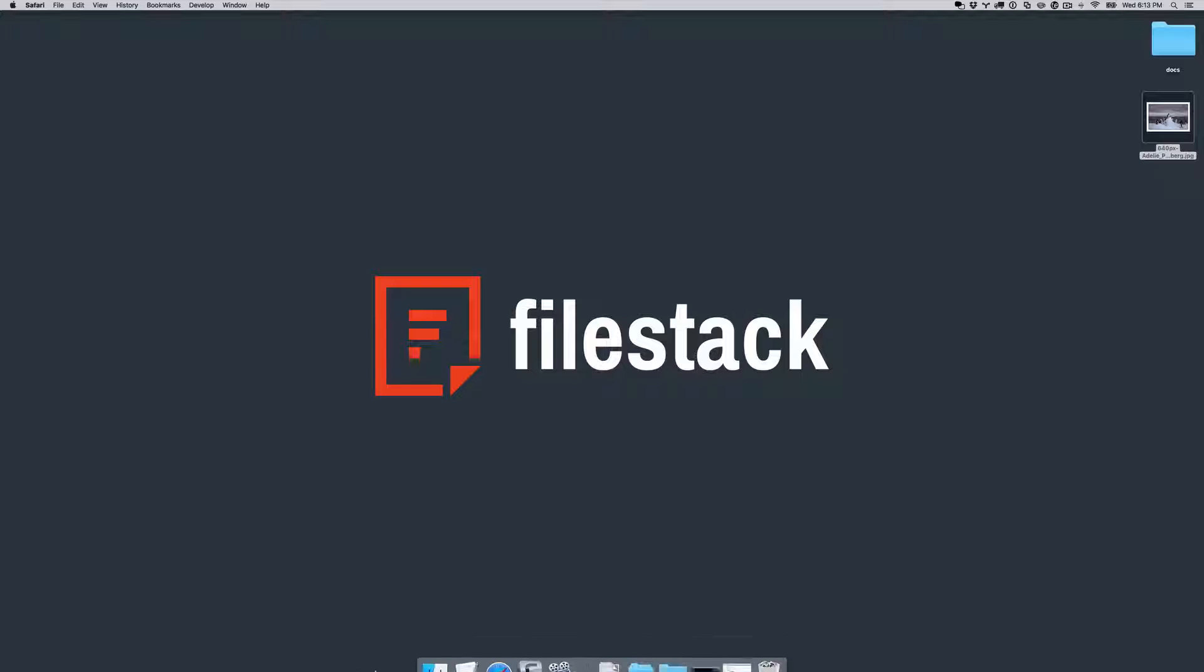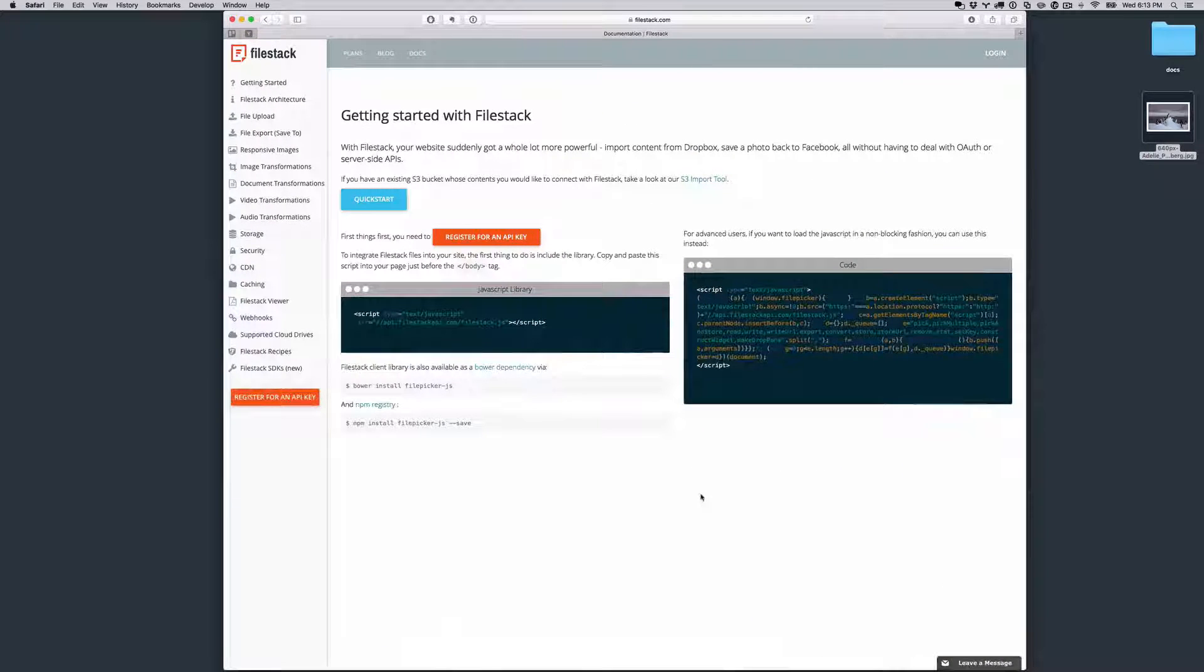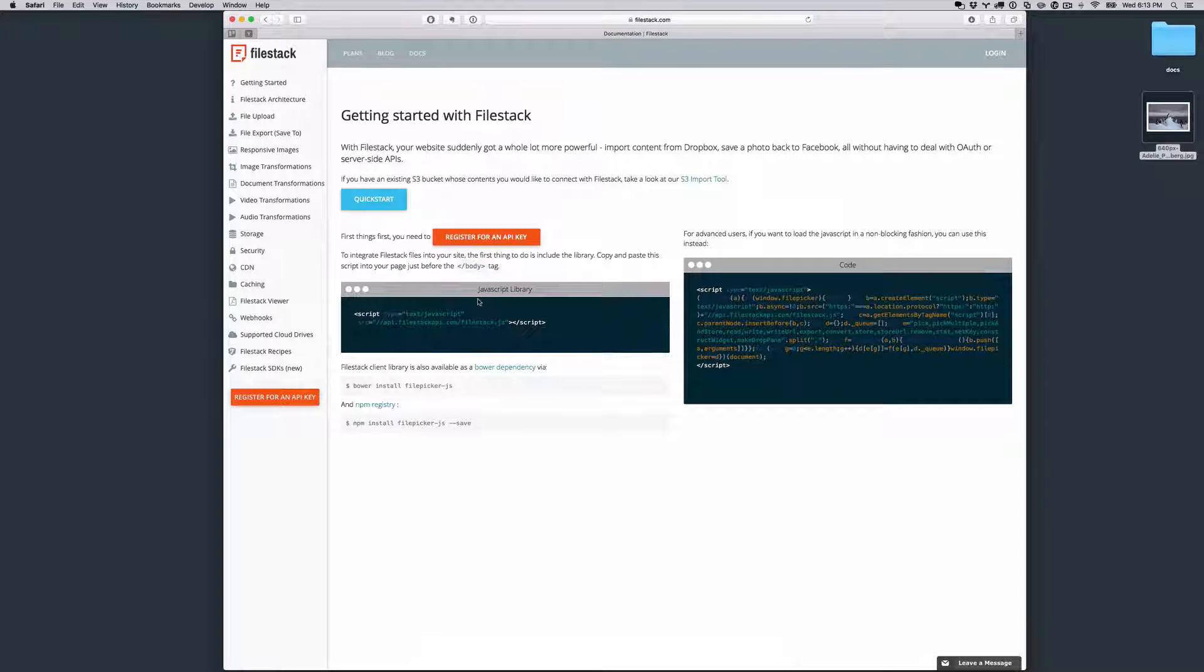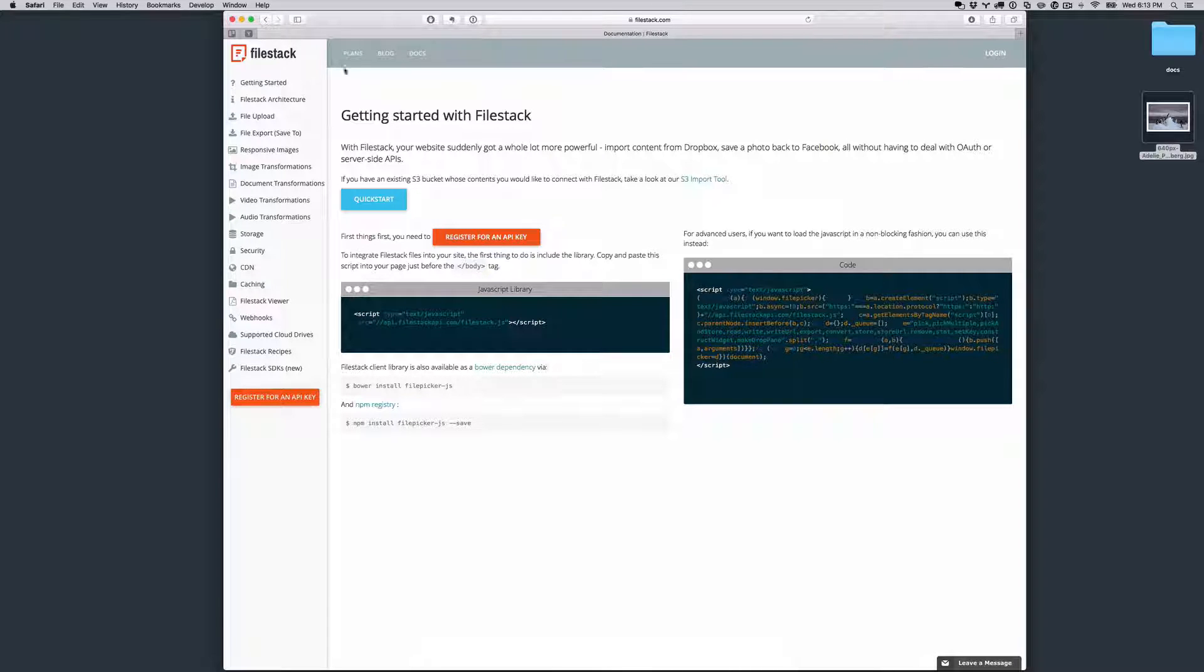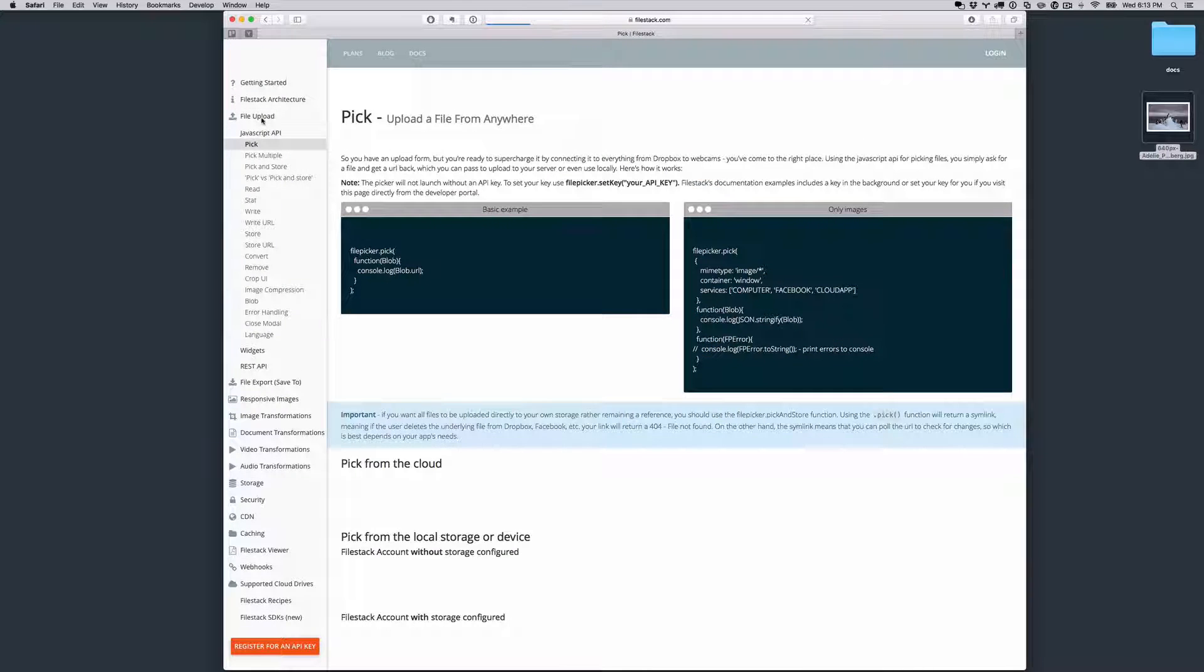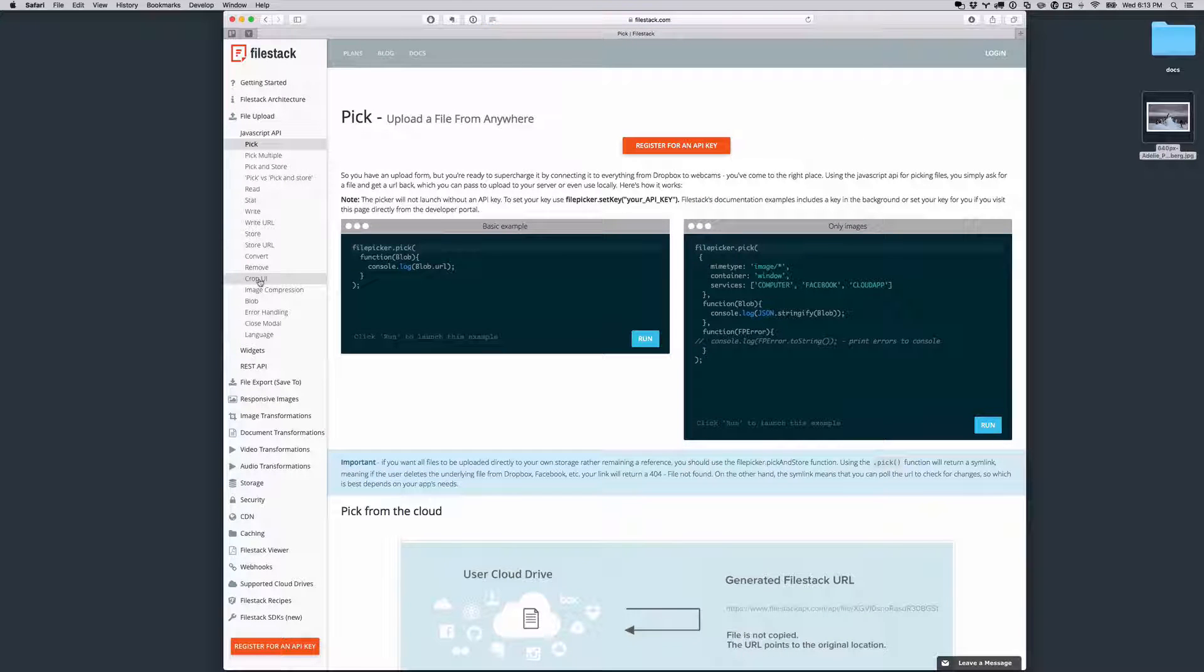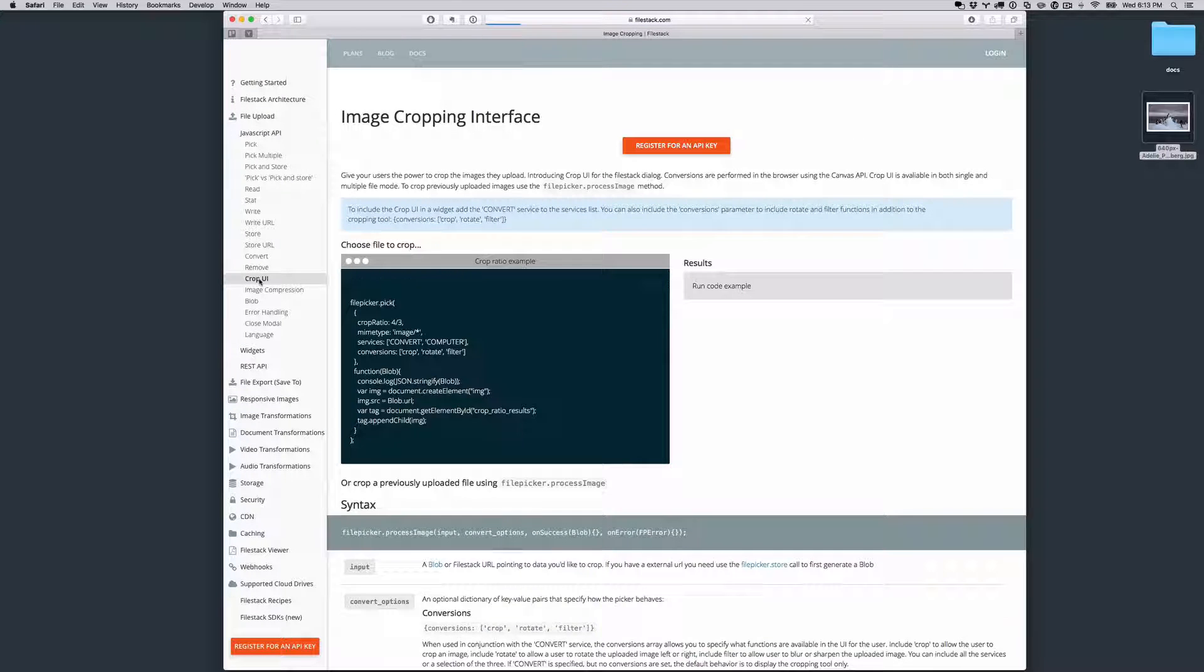To demonstrate this, I'm going to use one of the interactive code blocks that lives in our docs page. You can try it yourself by going to filestack.com slash docs, clicking on File Upload, and then clicking on Crop UI.